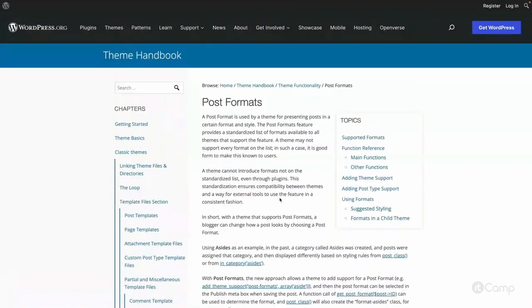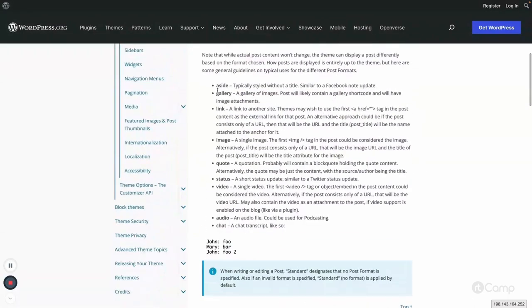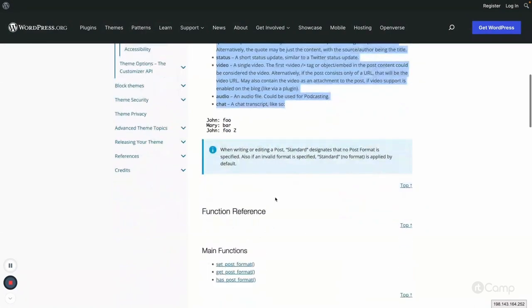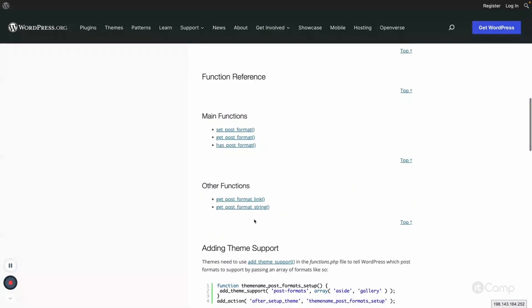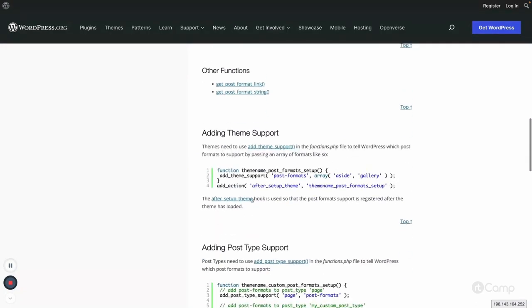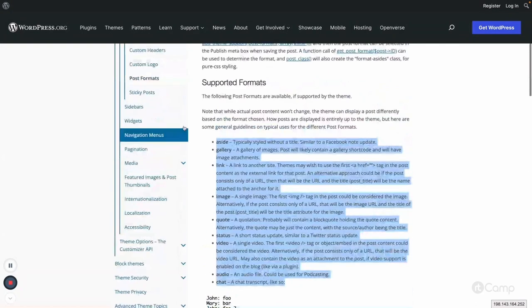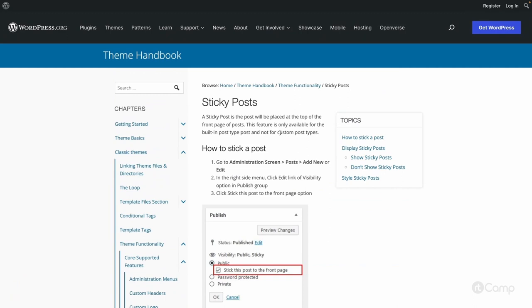There are post formats, which we have talked about. There are multiple post types — you can check all the types of post formats and their descriptions and use them. These are the functions you can go through, and then there are also sticky posts.